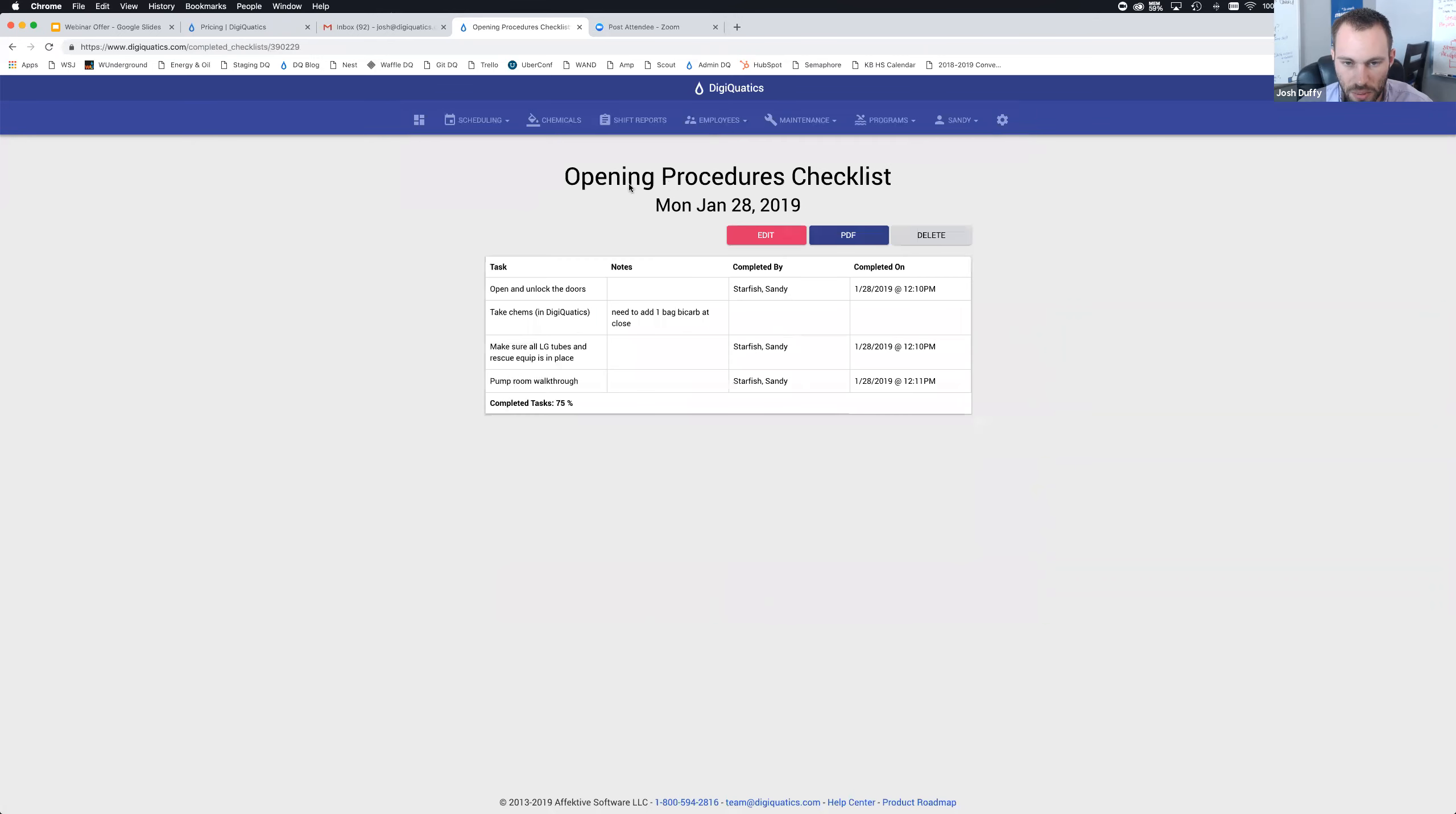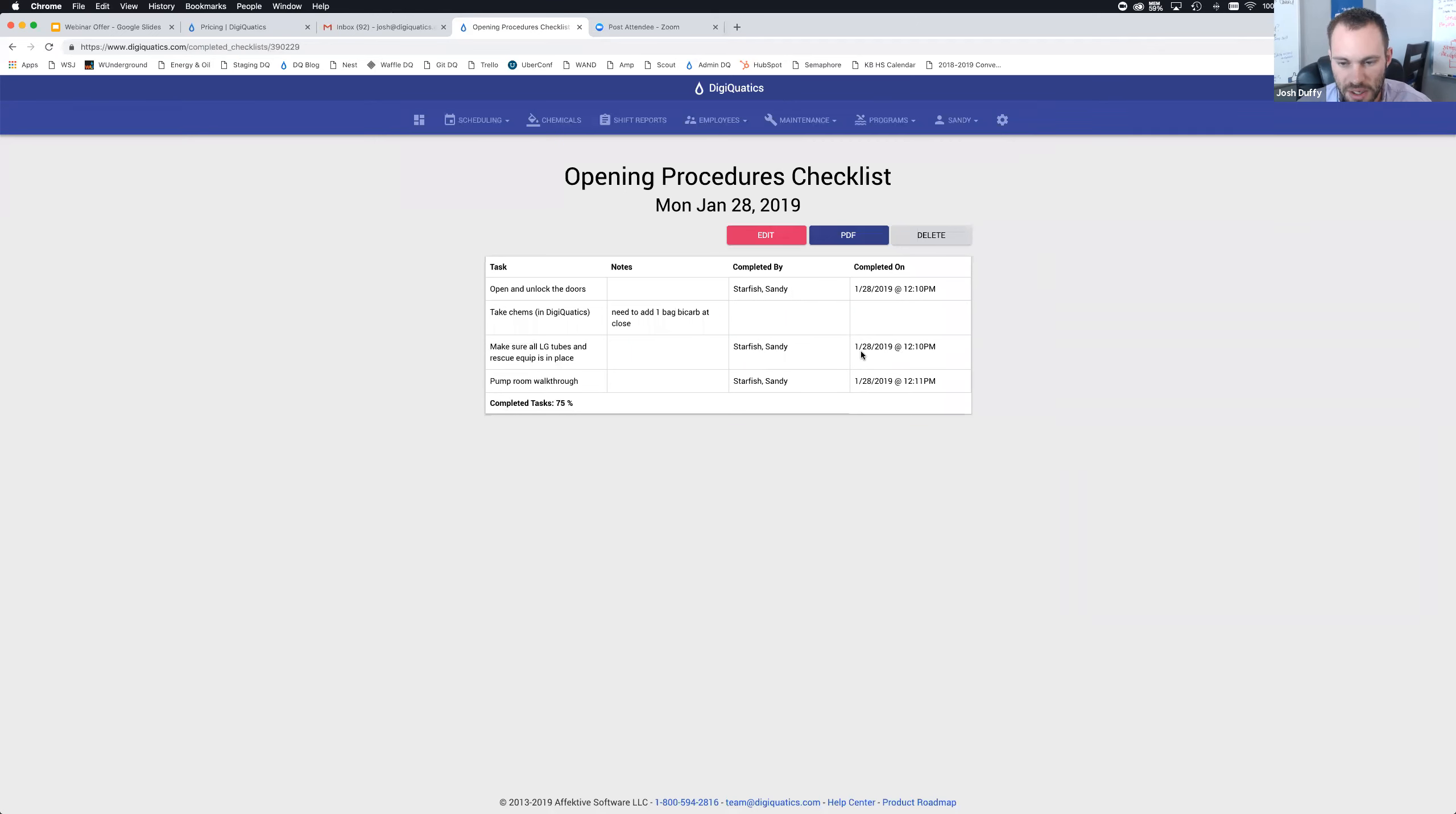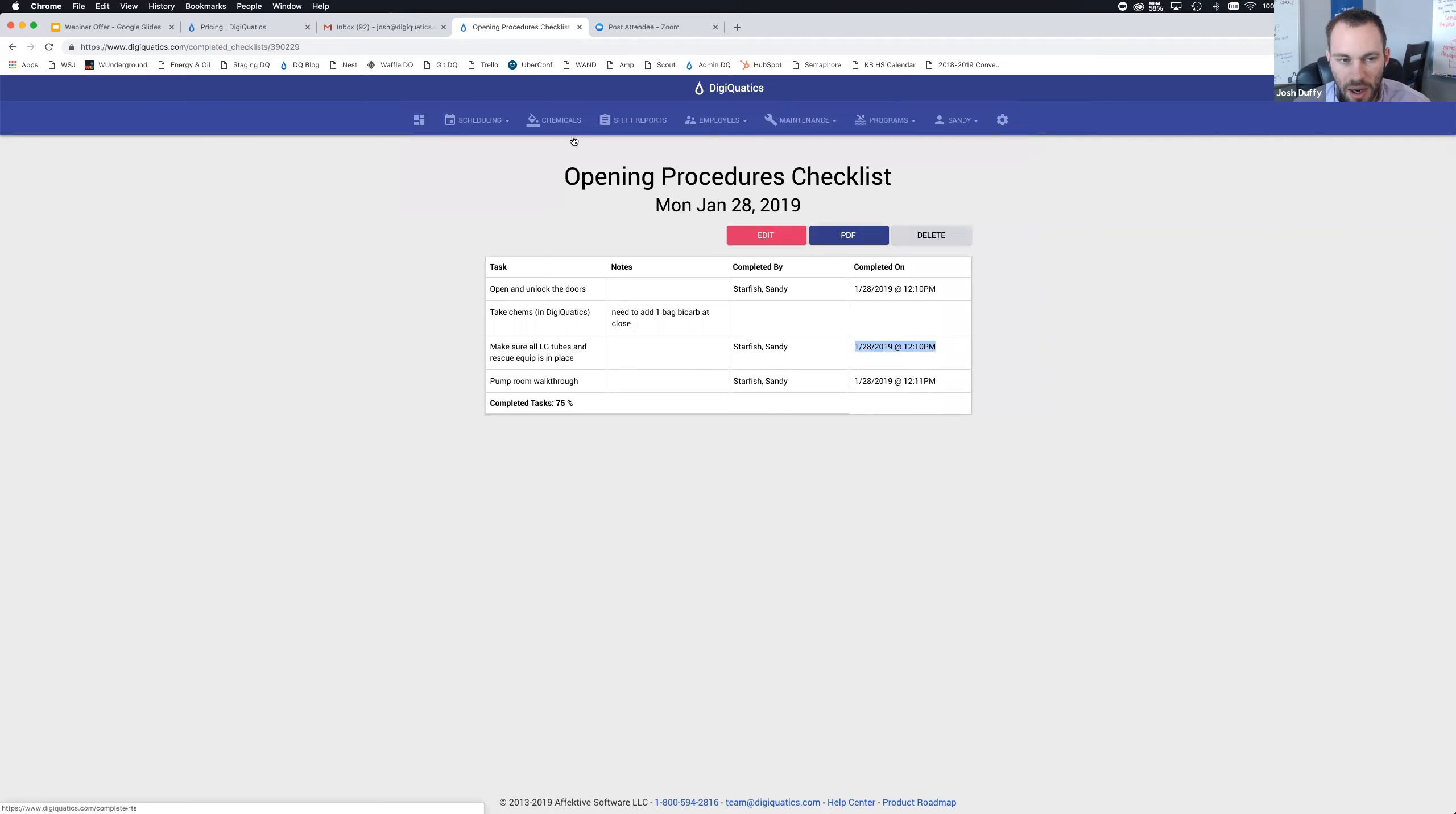If I'm a manager, I can quickly look at my dashboard and see opening procedures is 50% complete. As another employee, I can actually go to the same checklist and mark off the items that I completed. You can add notes, so let's say need to add one bag bicarb at close. Those notes can show up so your manager or somebody else looking at these checklists can see your comments. Here's our opening procedures checklist. You can export this to PDF if you want to store it on your local network drive or print it for record keeping.